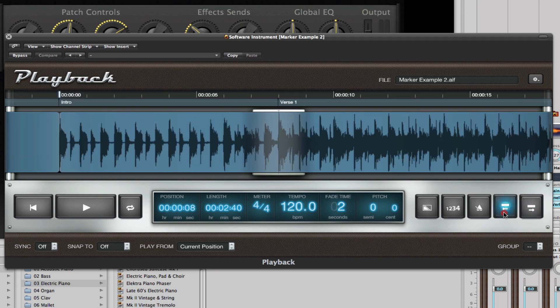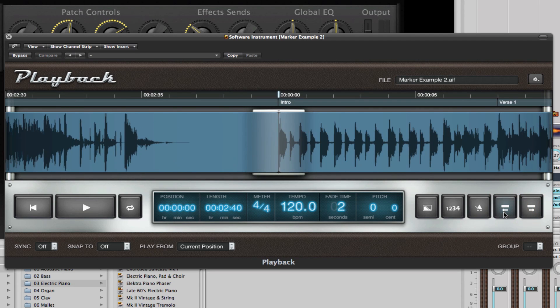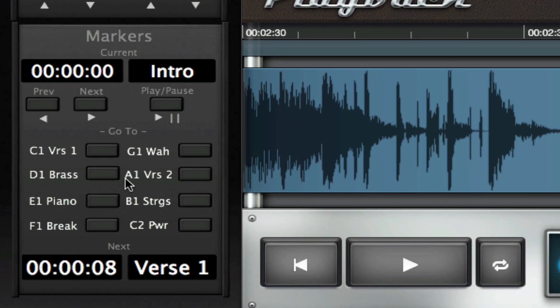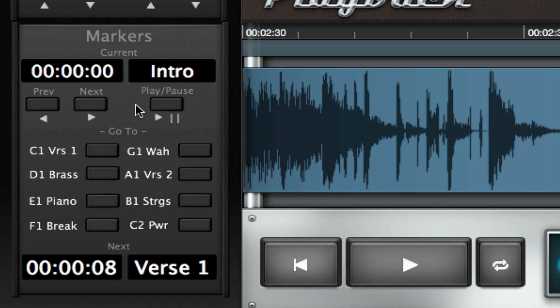And while I'm doing this on screen, I've also created and I'll show you how I've created a custom marker navigation box right here.